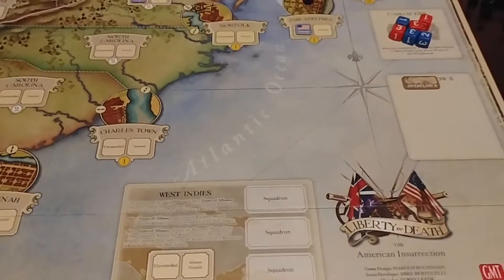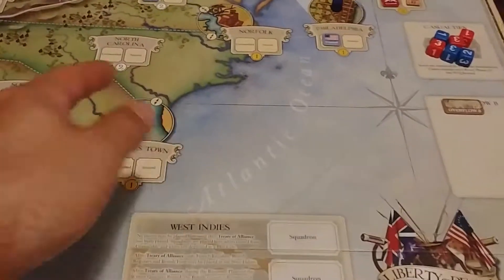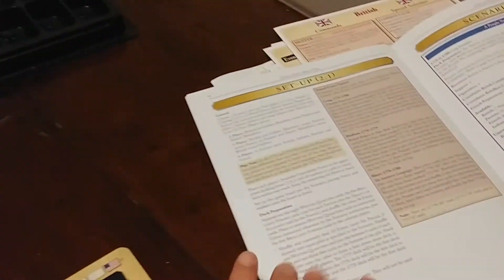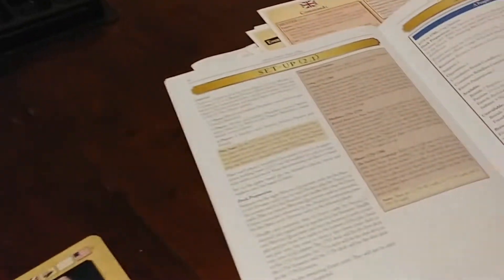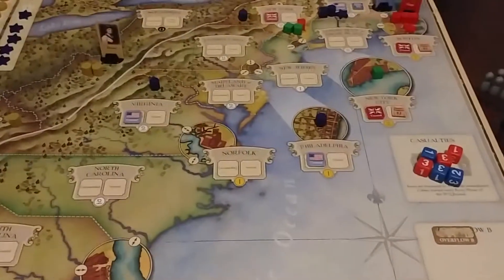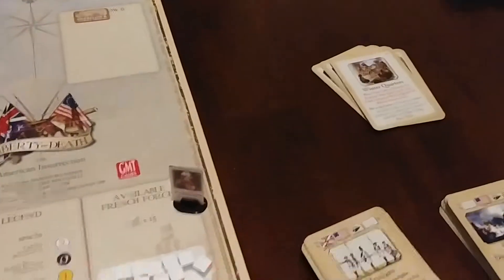Bad things happen especially for the British if you leave them out there. I haven't played this game in a year — I was going to read the rules, I still haven't, but I started doing the setup and the rules are kind of coming back to me.